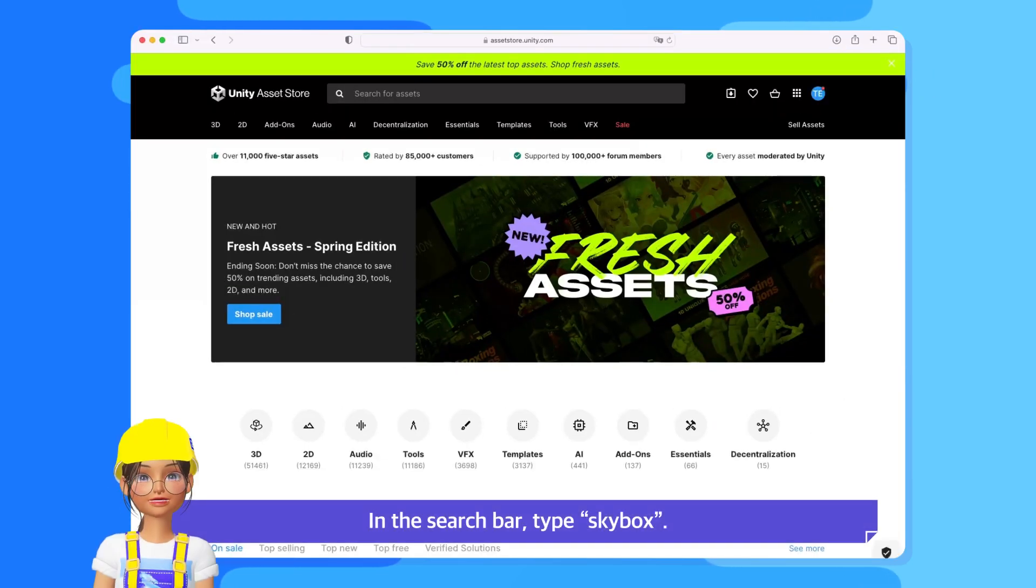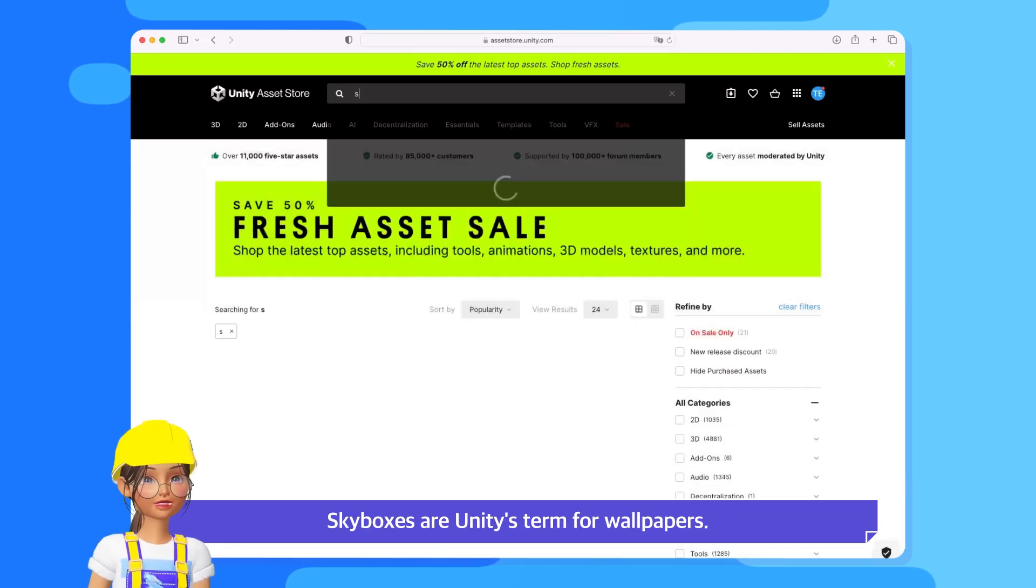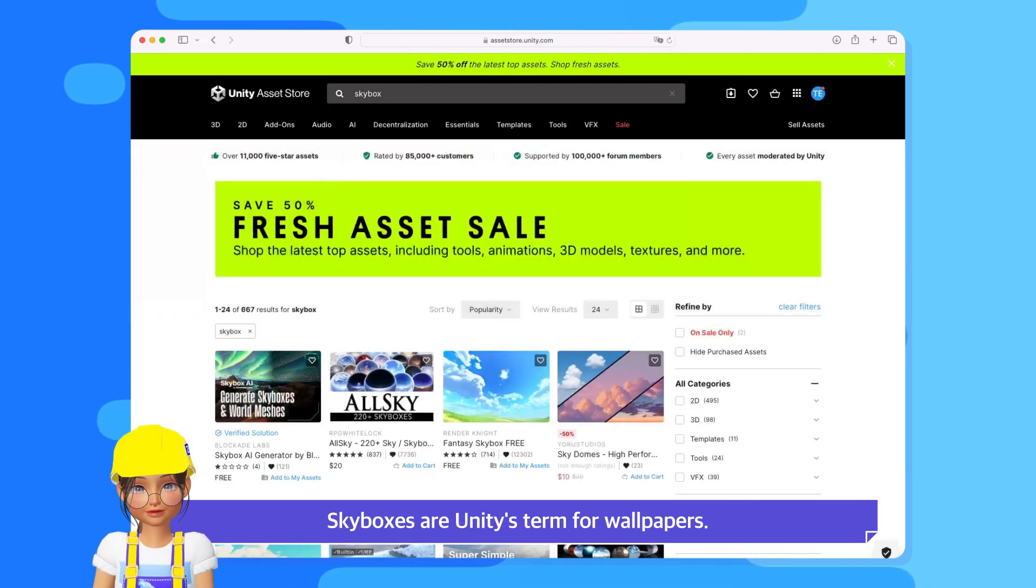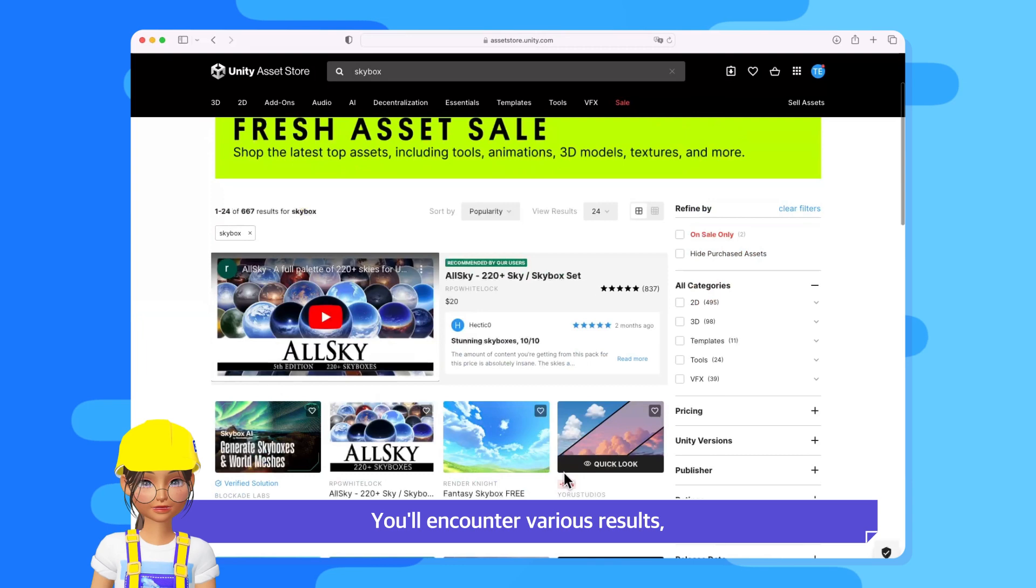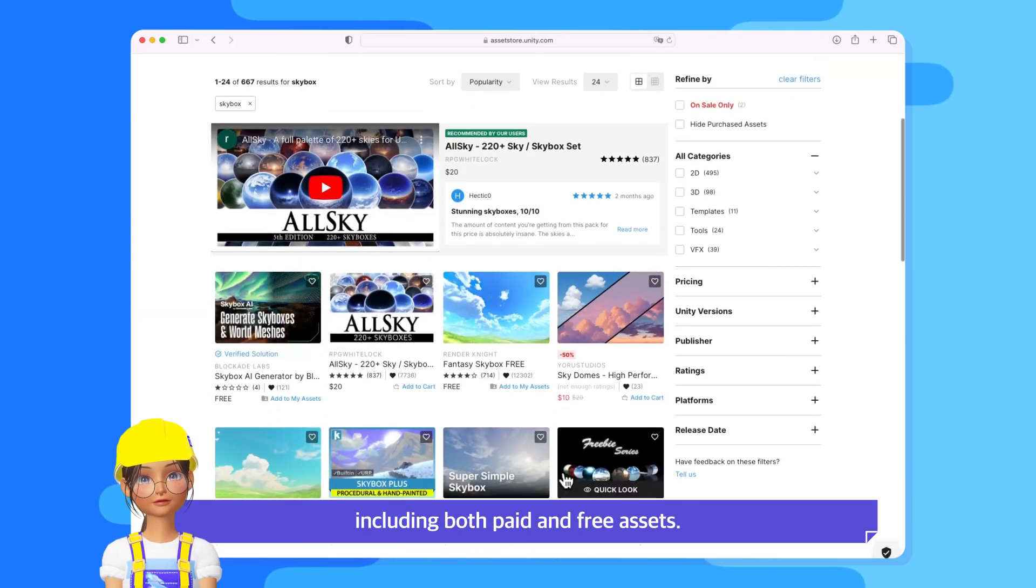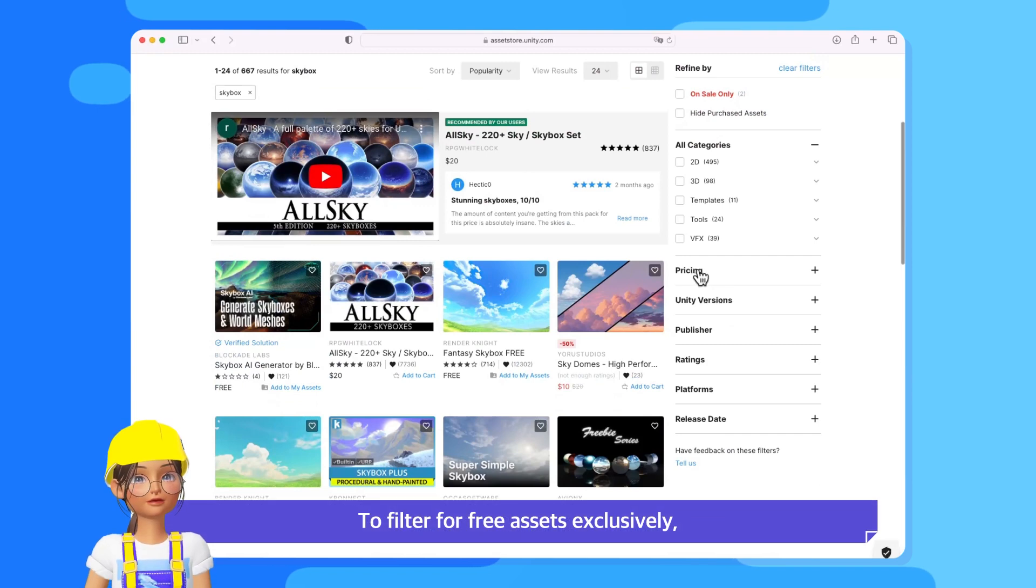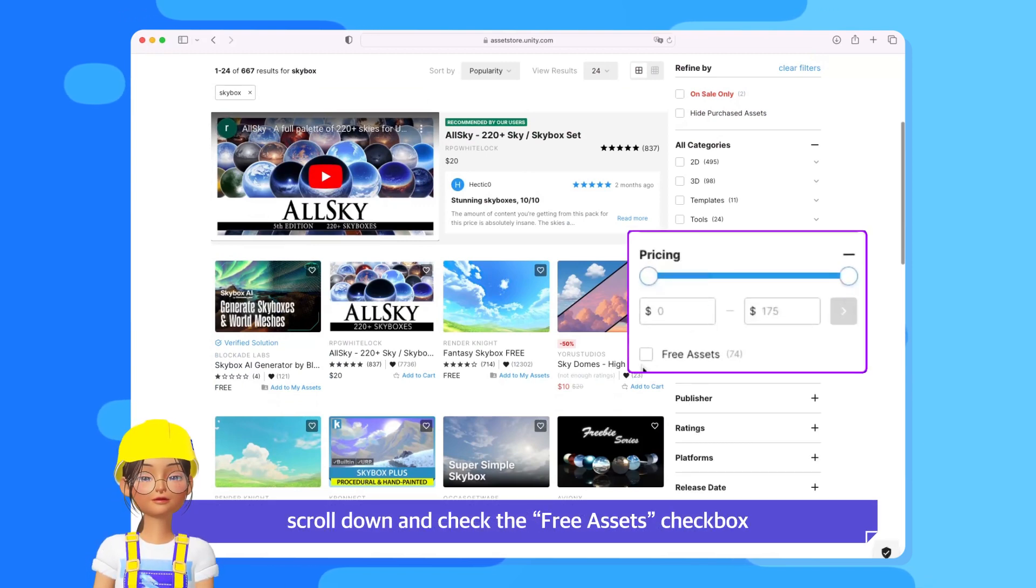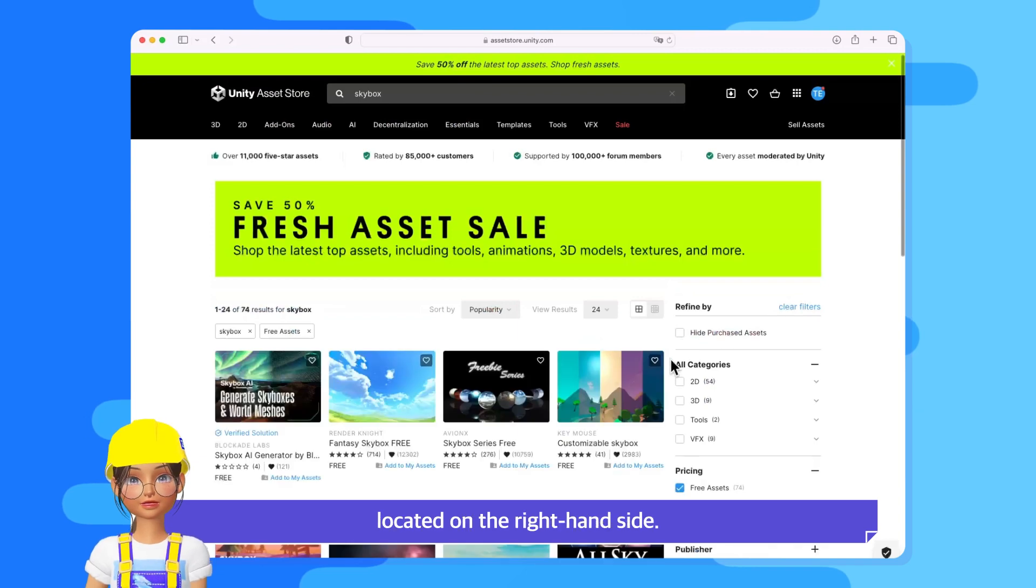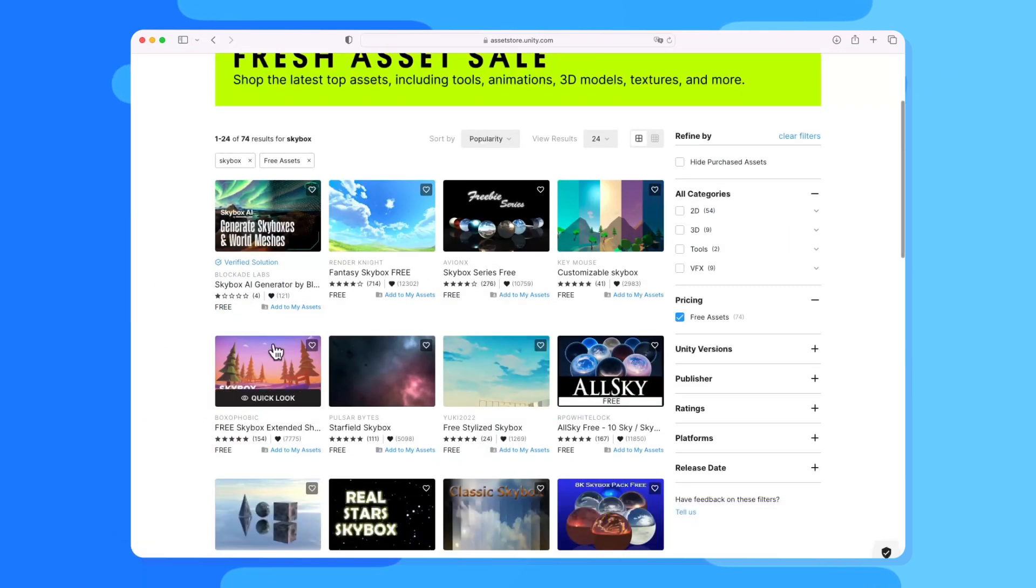In the search bar, type Skybox. Skyboxes are Unity's term for wallpapers. You'll encounter various results, including both paid and free assets. To filter for free assets exclusively, scroll down and check the Free Assets checkbox located on the right-hand side.